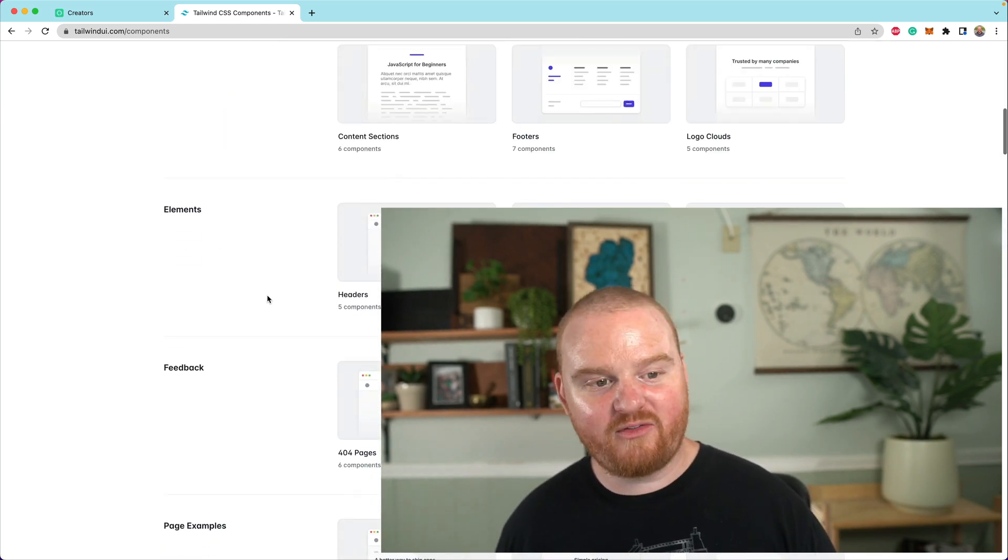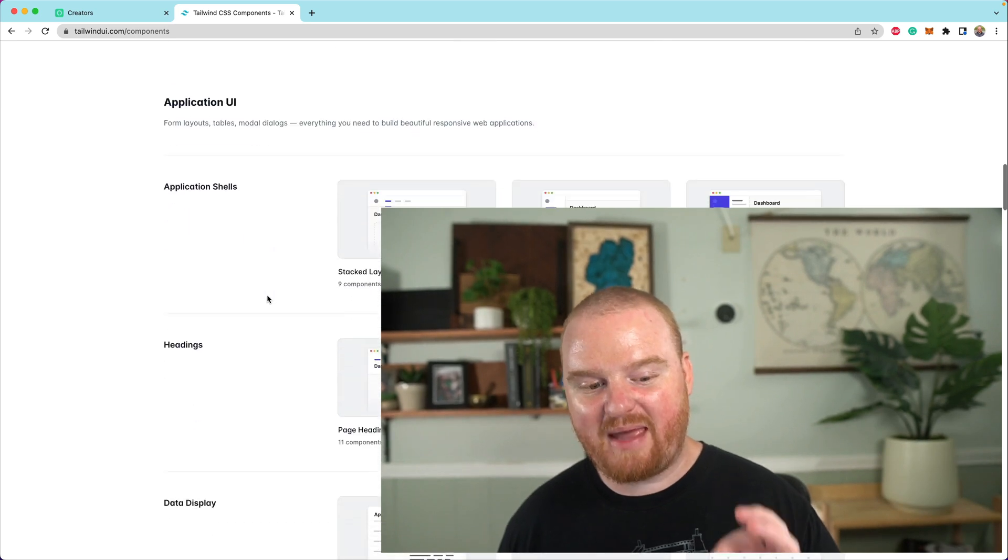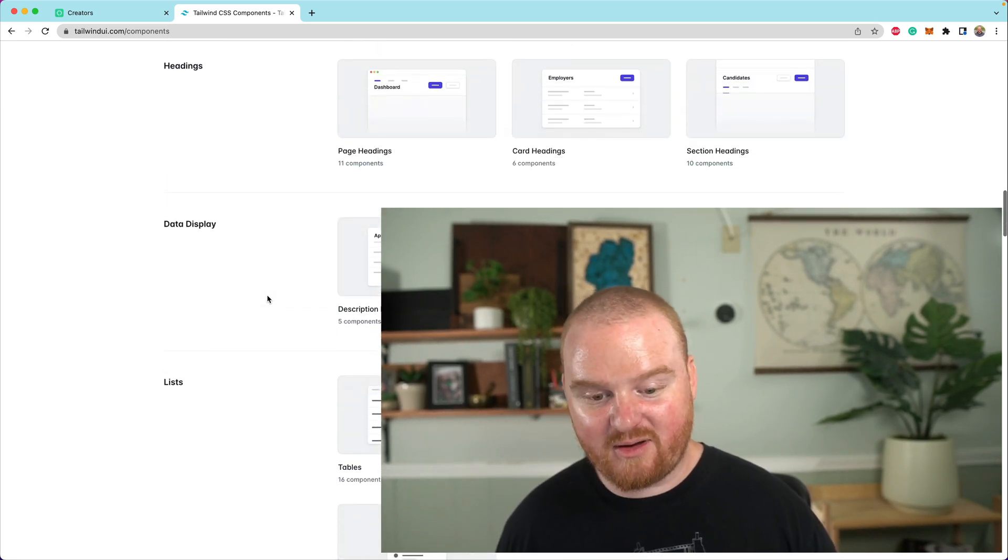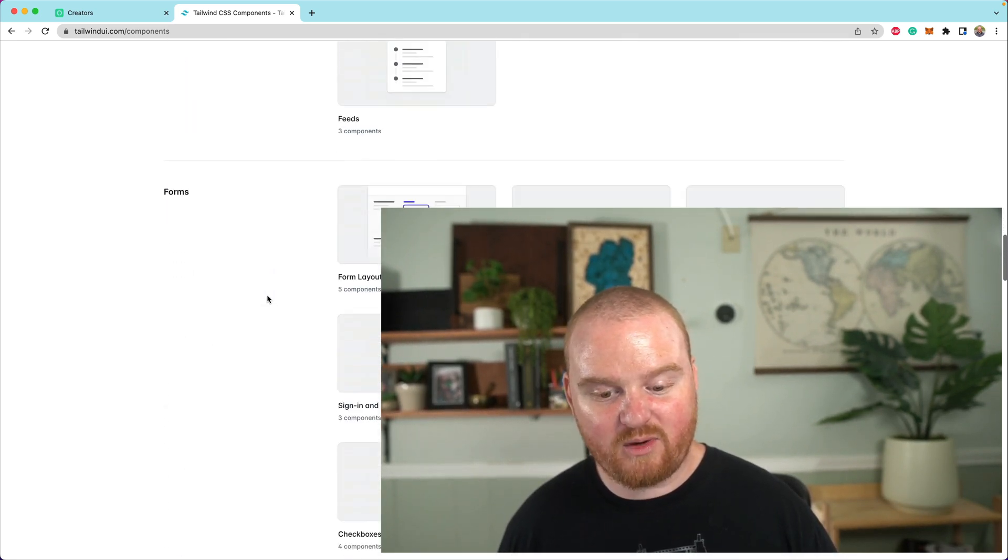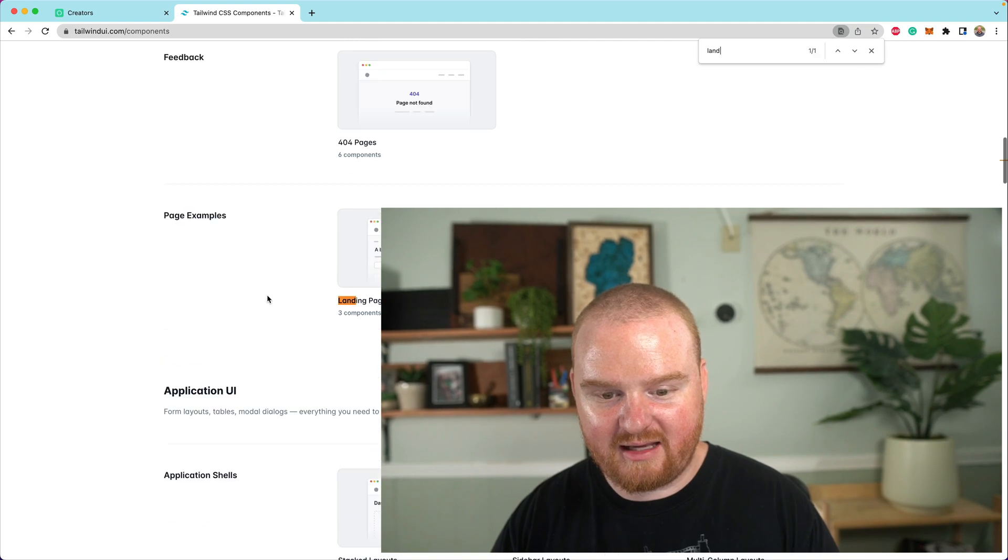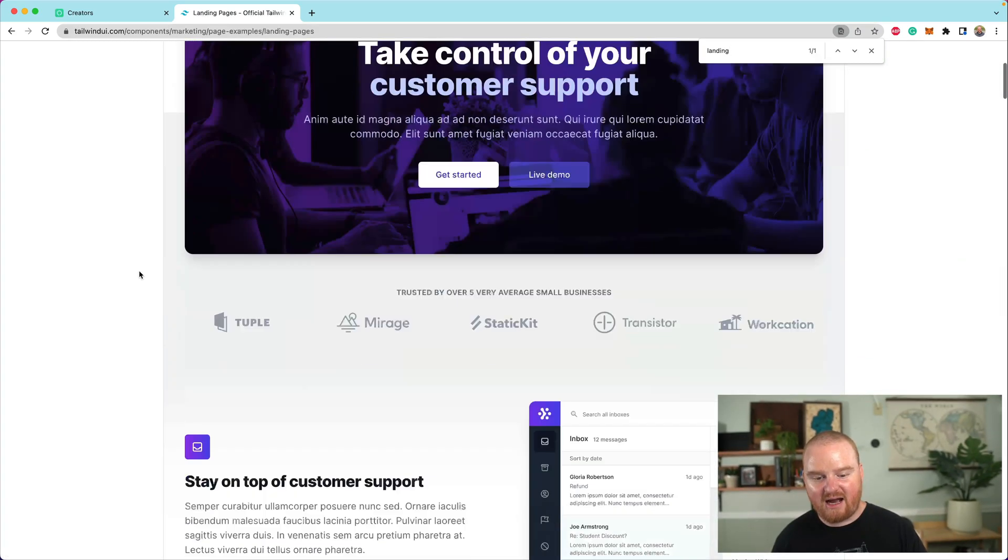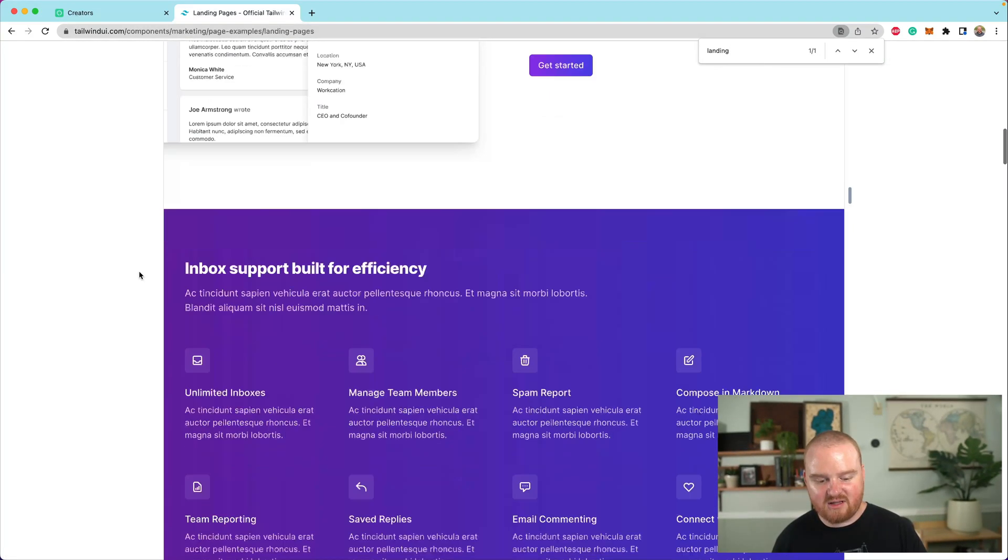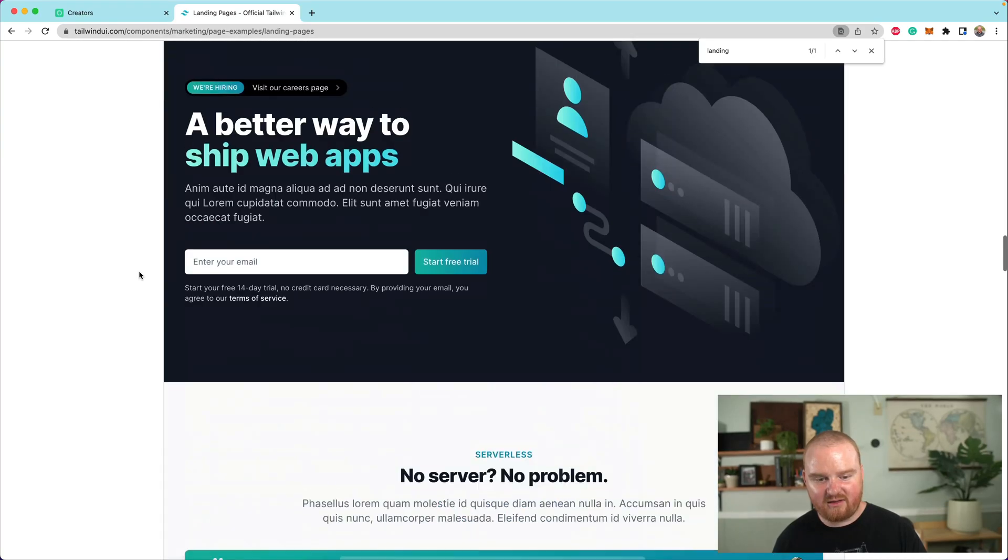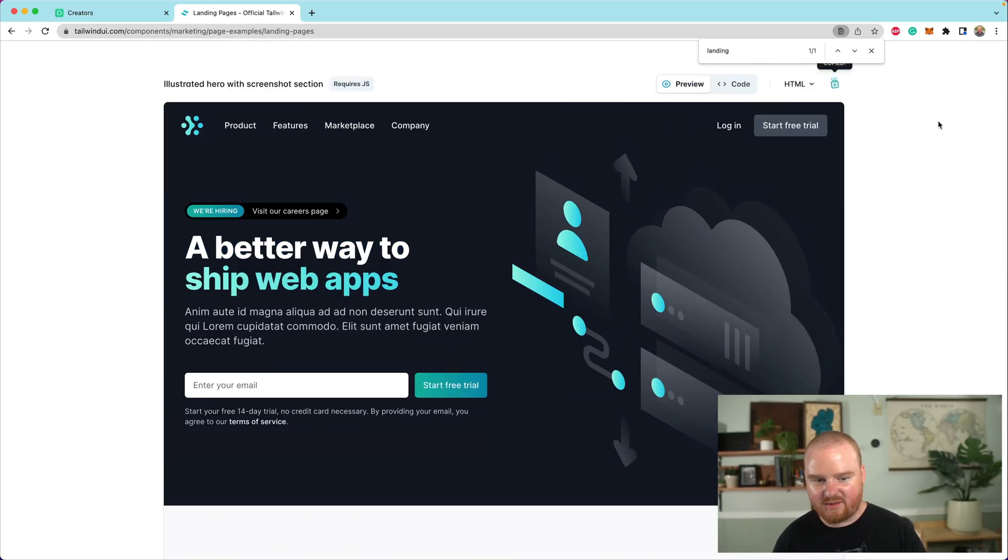Here we are on the Tailwind UI page. Again, this is a paid set of components, but we can come over here and find a landing page. There's a whole bunch of different landing pages. I like to use this one down here that looks very beautiful. I love these blues. Something about it is just great.